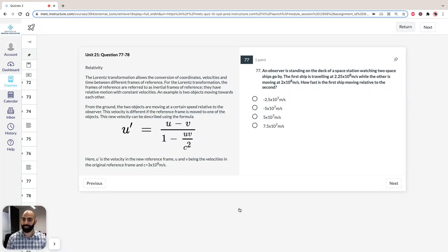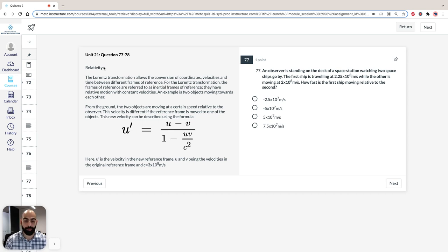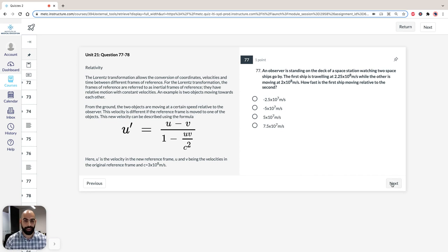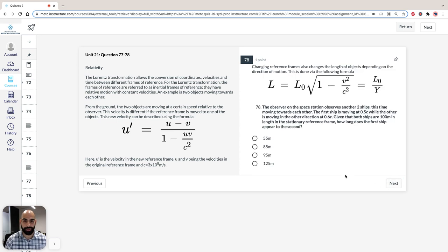Hi, I'm Hassan, the lecturer here at the Institute of Medical Education. Today we're going to go through a GAMSAT Section 3 Physics, and more specifically a Relativity Unit, which comprises two questions. I'll give you some time to read the stimulus and the two questions. You can pause the screen to read the stimulus and question 77, and then pause again to read question 78, the final question.